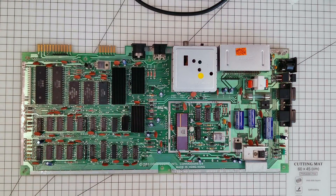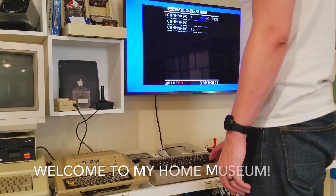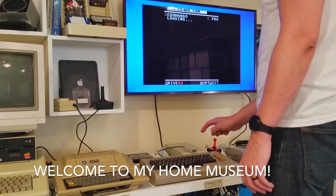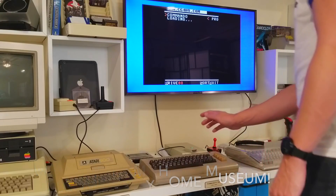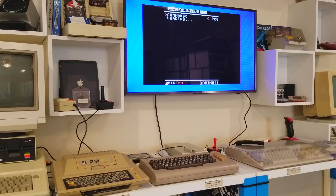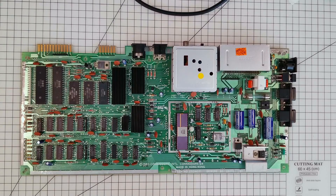So usually you can see the problems if you try to run PAL software on NTSC machines. Firstly, the music plays a lot faster. In fact, the entire game plays a lot faster. So here's the game Commando, and if you're used to the music, you'll be able to tell instantly that this is playing a lot faster.